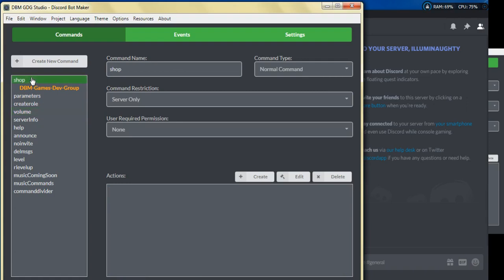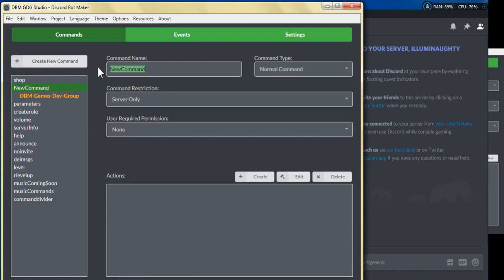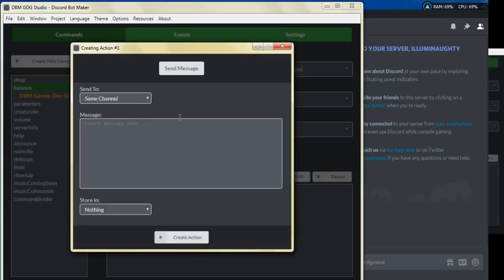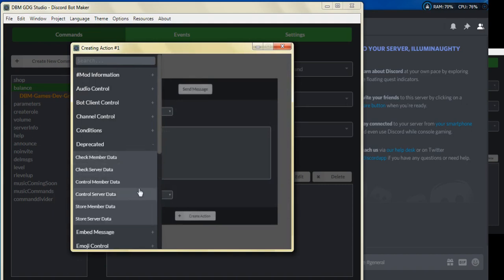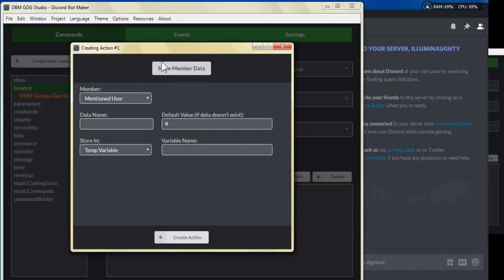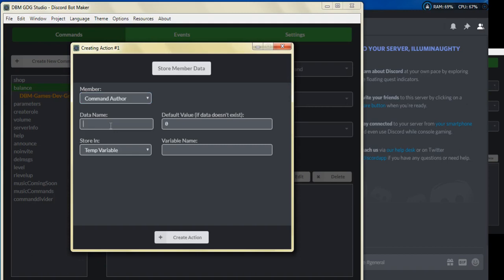Let's go ahead and get started. What we're going to do is first create a command — let's name it money, or let's put it 'balance.' For the very first thing, we're going to store a member variable. This is going to hold the current balance that the user has. We'll go to store member data, select the member to be the command author, for the data name put 'money,' and the default value we're going to put as zero for the moment.